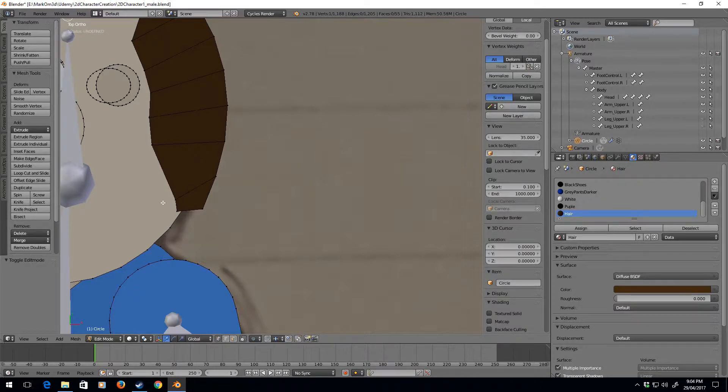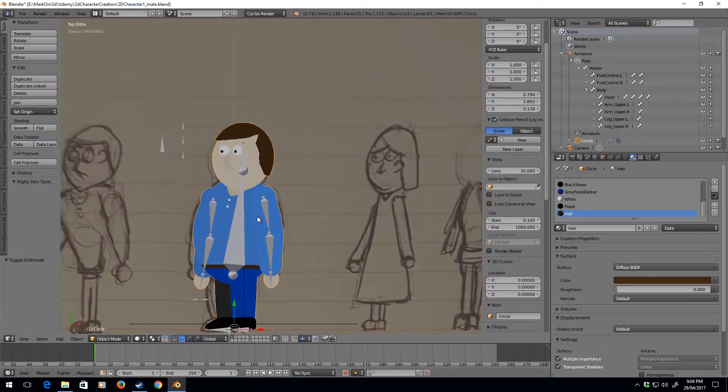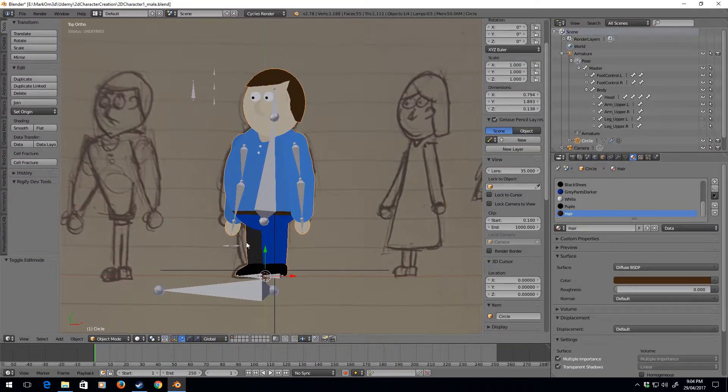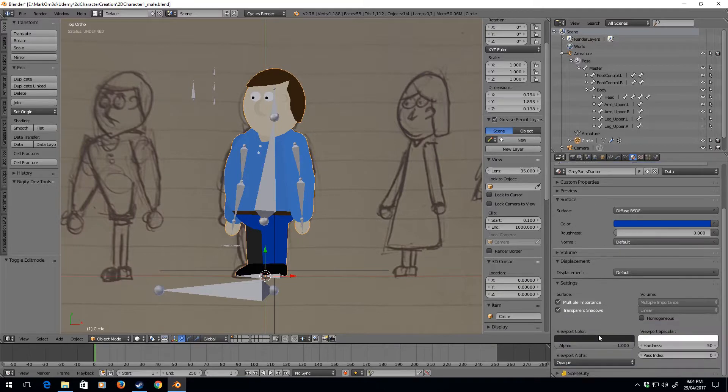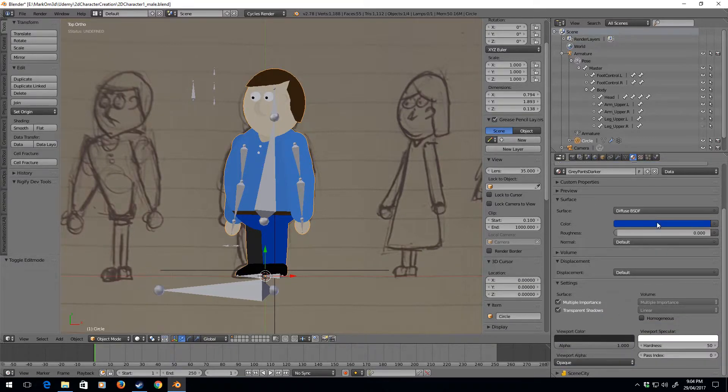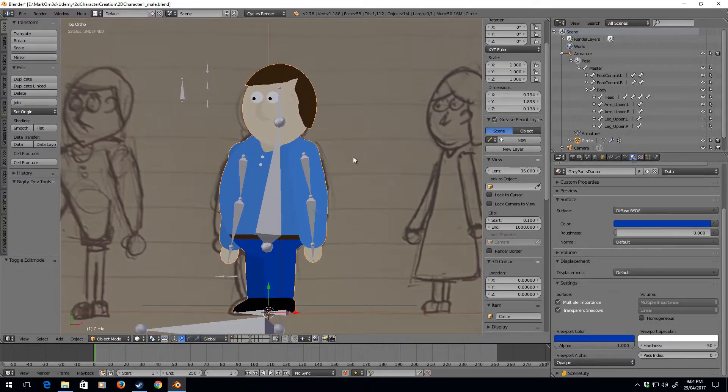I'm going to press O just to take that off proportional editing and just move that down a little bit. There we go, now he's got bright blue pants. Now this is reverted back to dark gray and that's because if I go to gray pants darker, the viewport color, there we go.